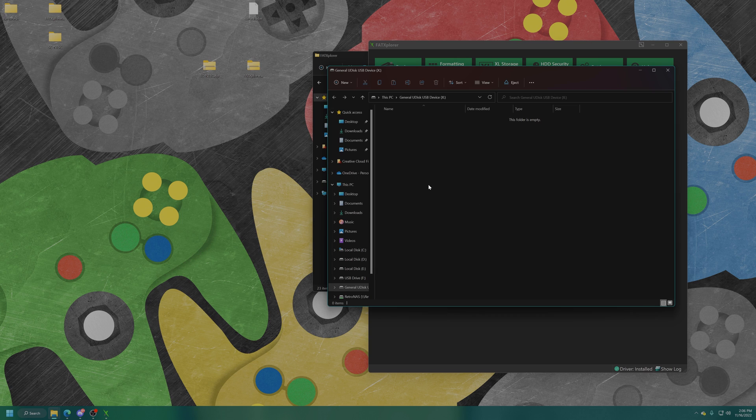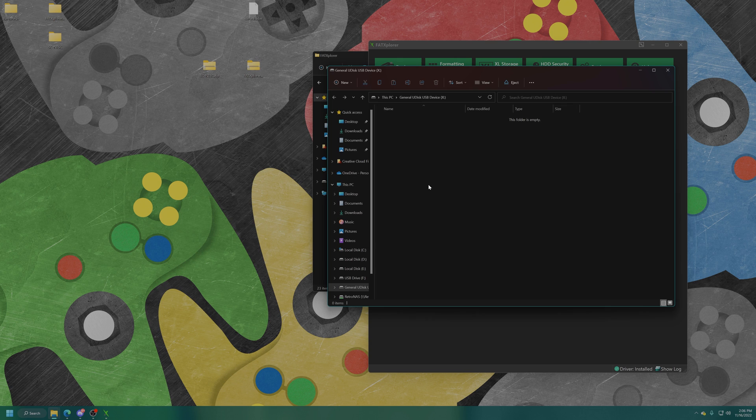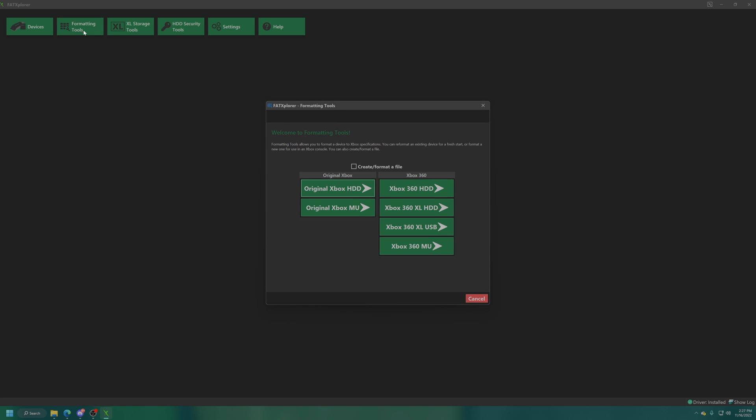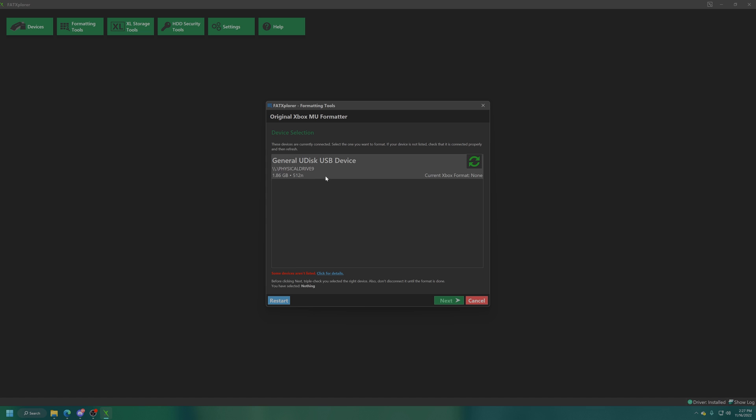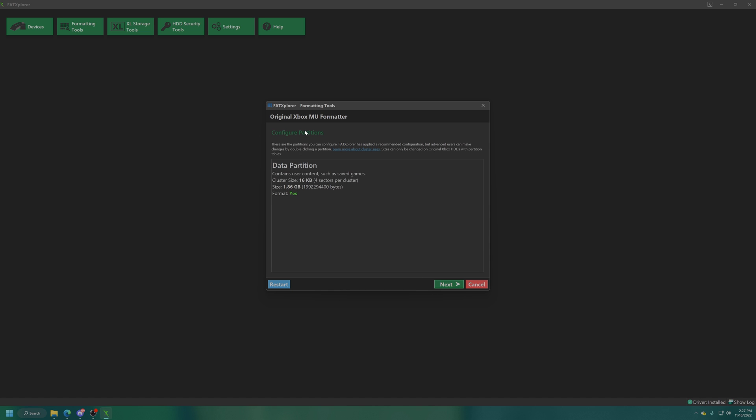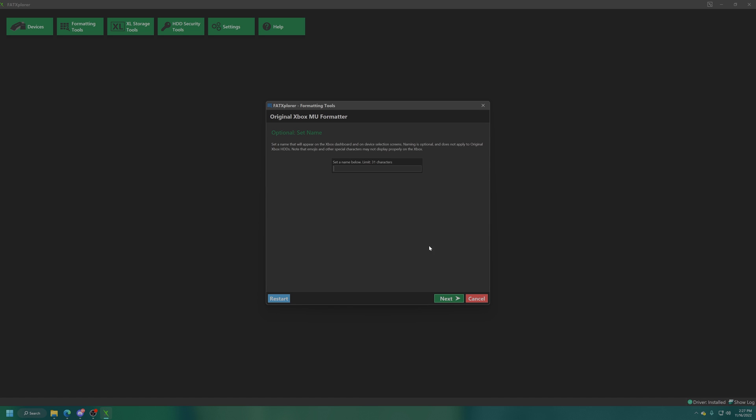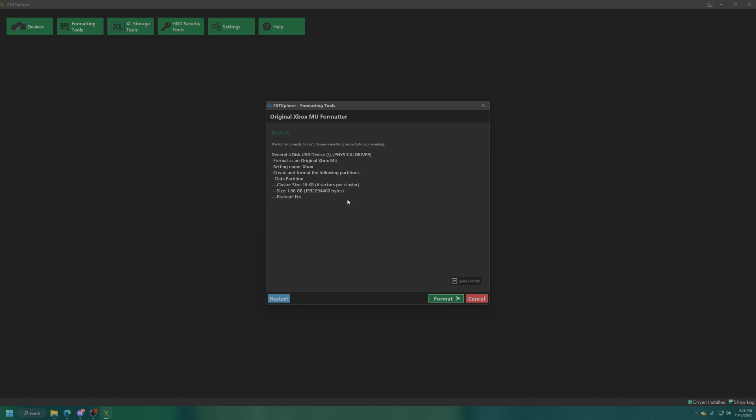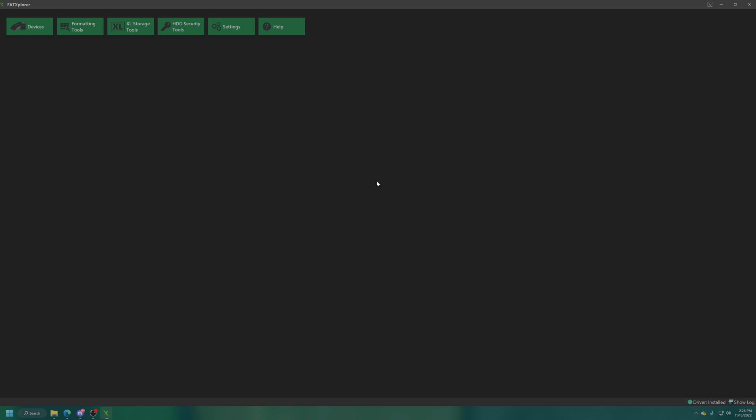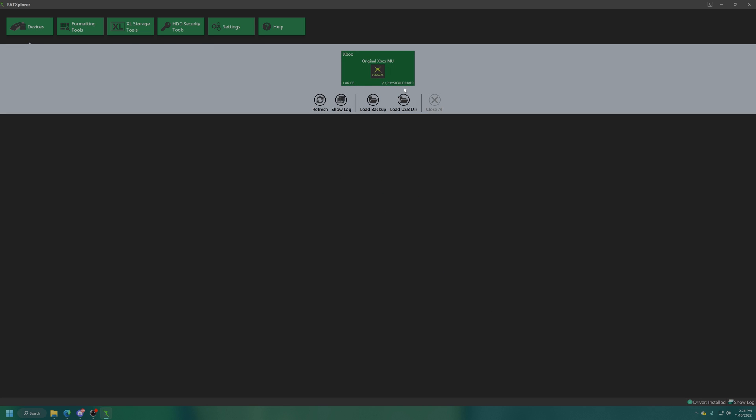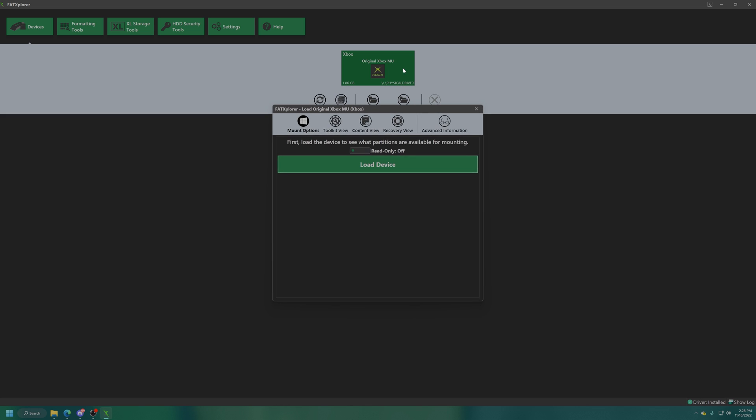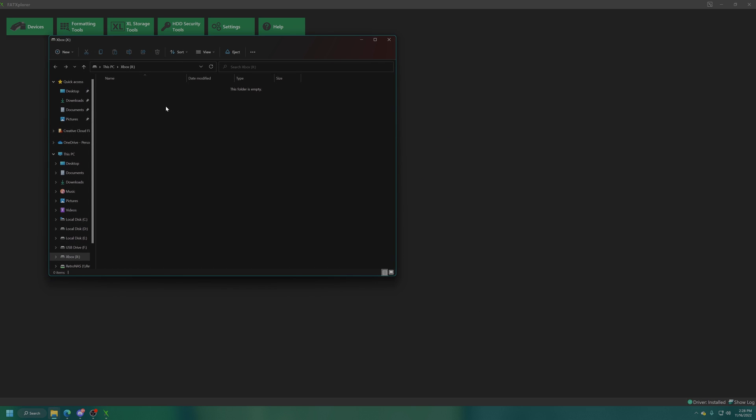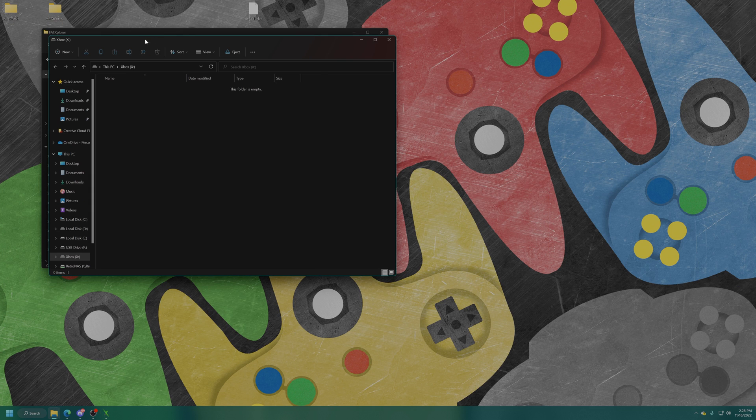Before we continue I want to show you another method of formatting an Xbox memory unit using FatX Explorer. This is another method if your original Xbox doesn't format your drive automatically. Within FatX Explorer we're going to click on formatting tools, choose original Xbox memory unit, select your USB drive, click next. It's going to configure it as a data partition for original Xbox. Now we can name the device, I'm going to name it Xbox. Format, perfect. Now click on devices, select your newly formatted original Xbox memory unit, load device, data partition, mount data partition on X.